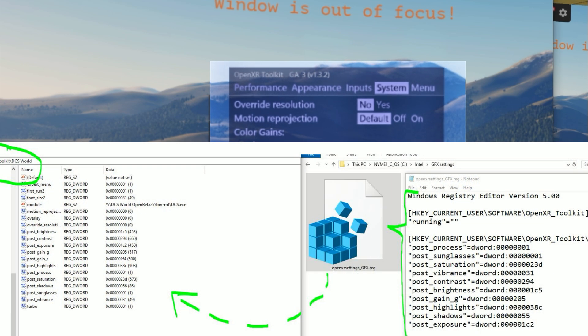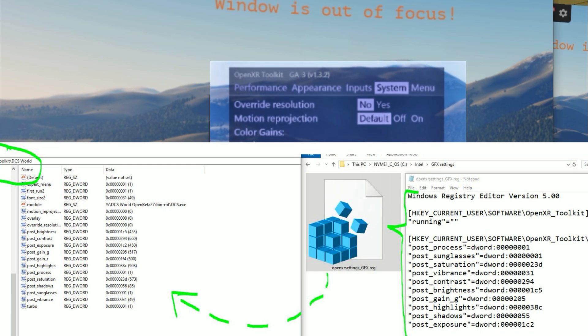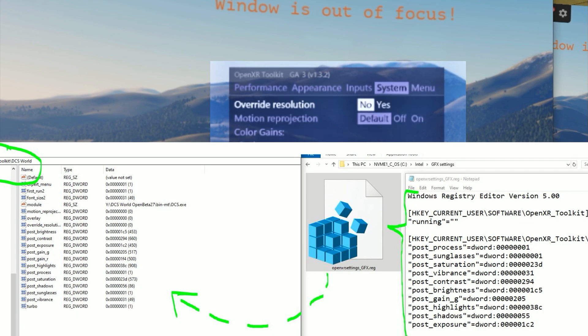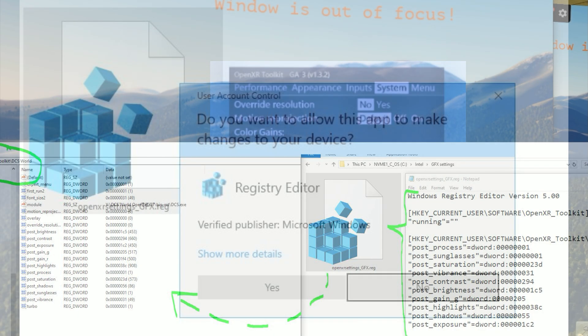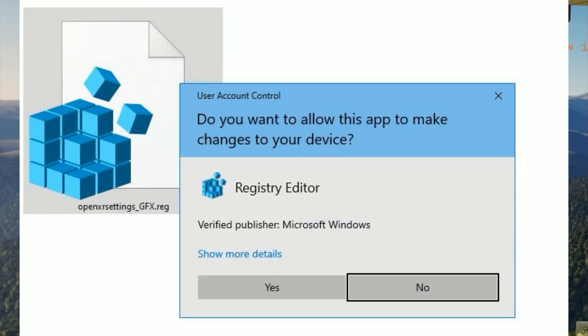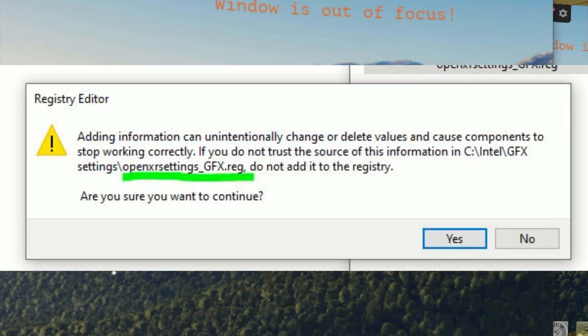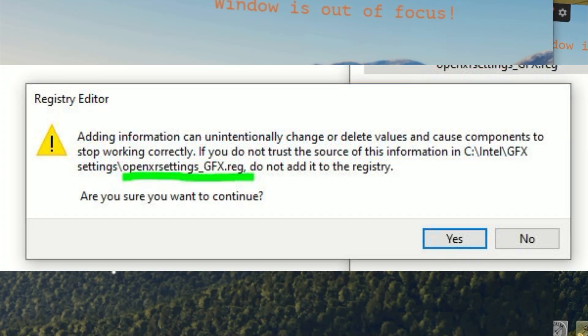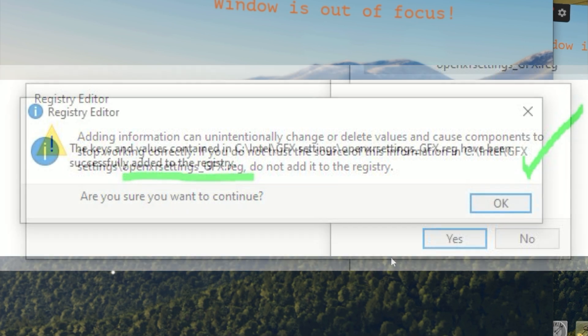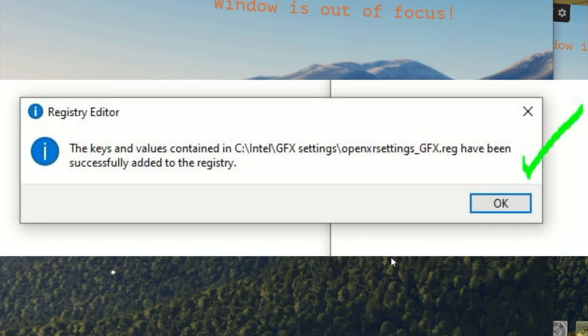Once you've got it pre-configured, you would start up your DCS and go and make the changes. But what I've done is for my Reverb G2, I exported the settings out of my system's registry into a registry file. Now the registry files can have settings for your Windows that you can save and reinstall. So that's what I did here. It only contains the presets for the brightness, the shadows, and so forth for OpenXR Toolkit.